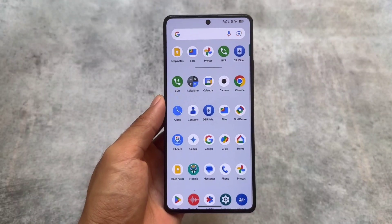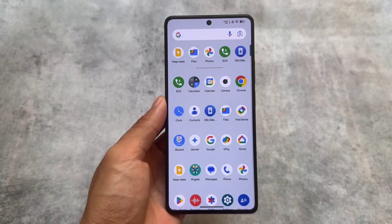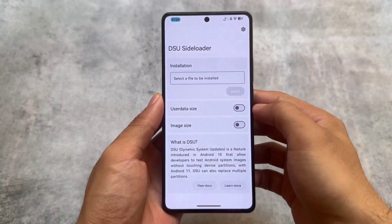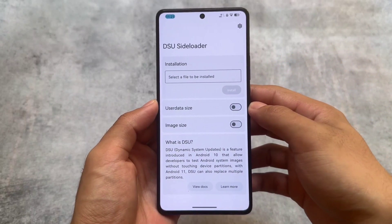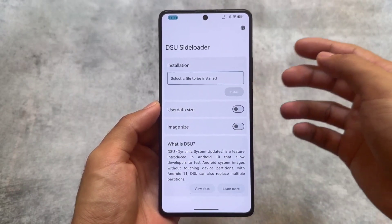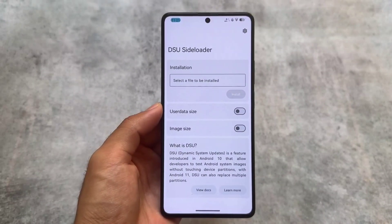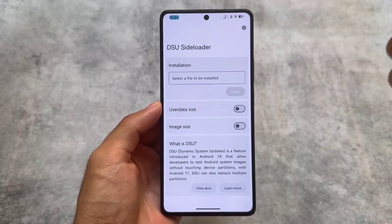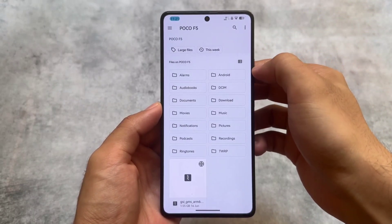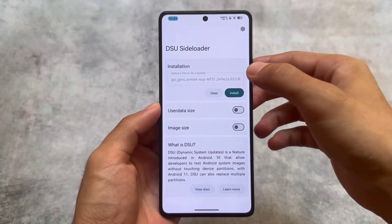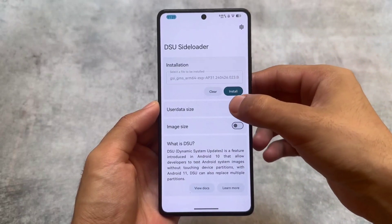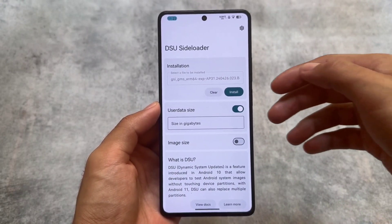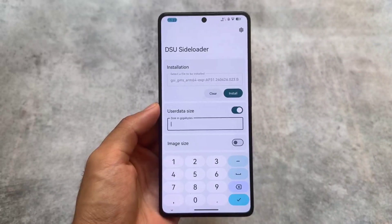I tried the Android 15 GSI. In this video I will share how you can also try Android 15 and experience it on a device. You can try the Android 15 official GSI — make sure your device is rooted. Of course, if you are running a custom ROM and just want to explore Android 15's changes and features, simply install the GSI file. The link is already in the description.